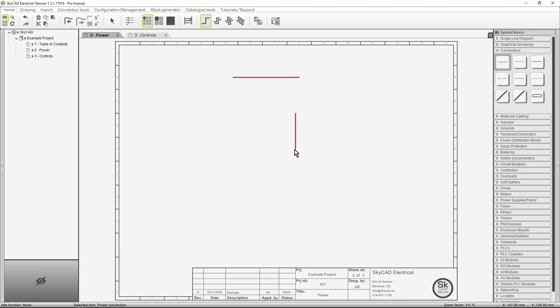Now let's insert a multi-phase connection. I'll choose a three-phase connection. Inserting a multi-phase connection is done in four clicks. The first click is to define the starting point. The second click is to define the orientation, available in 45 degree increments.